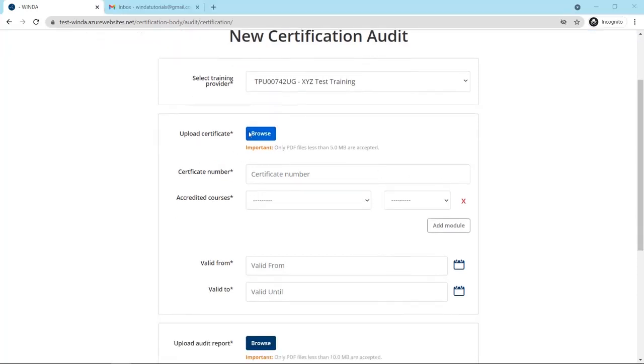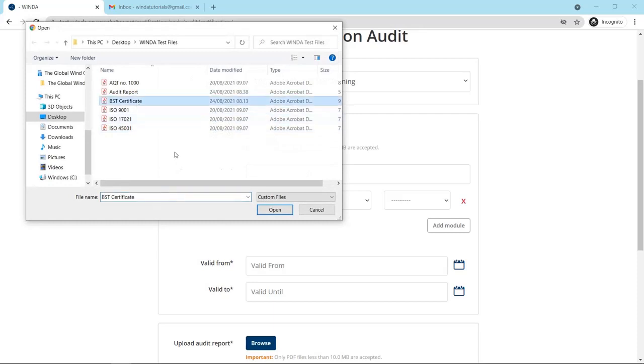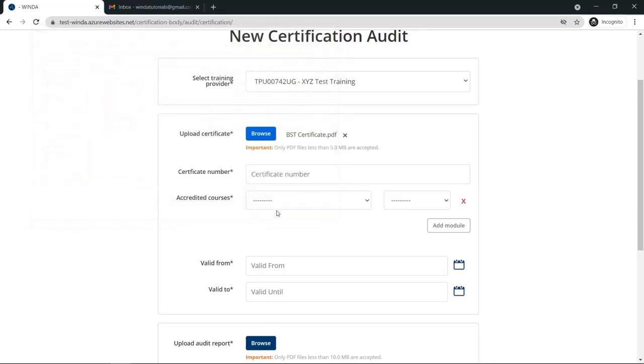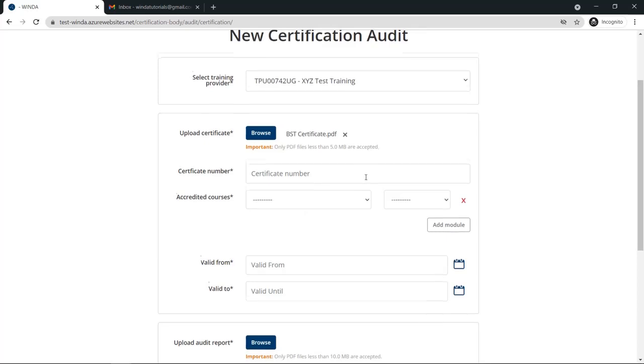upload the new certificate which you have issued following the audit. Also enter the certificate number.